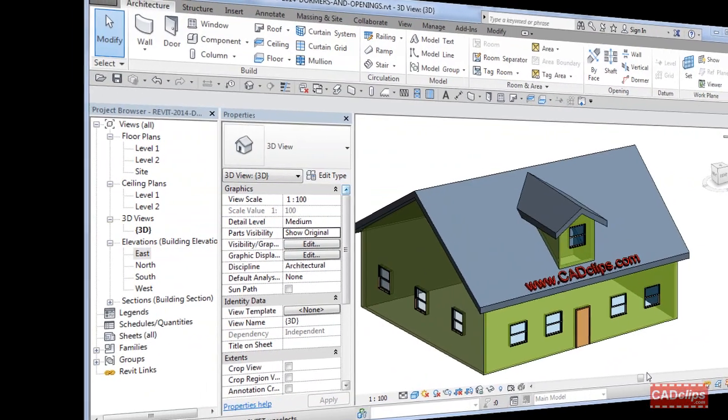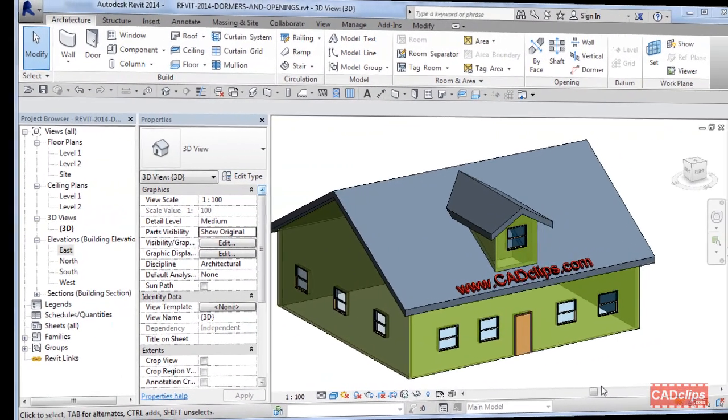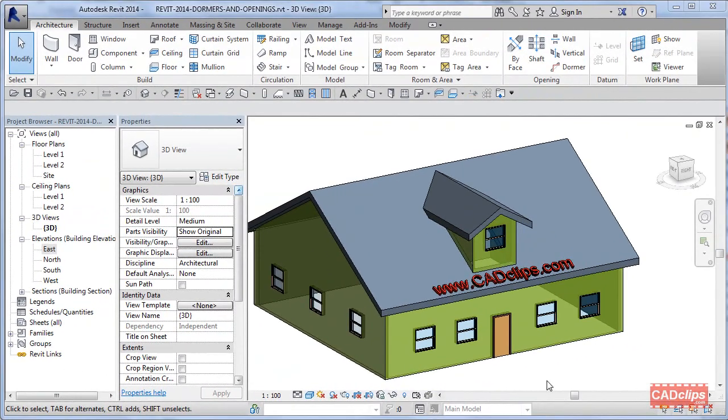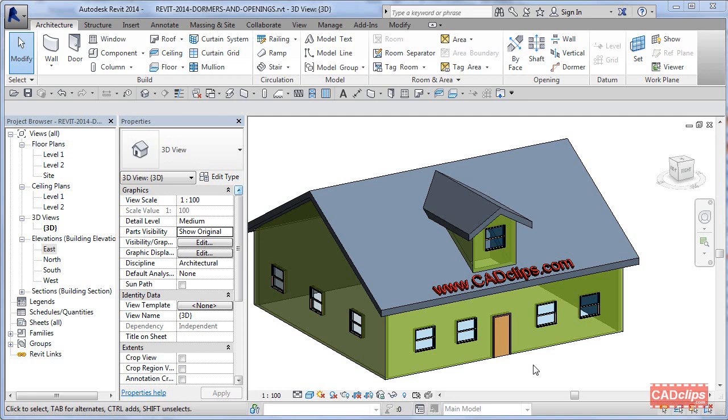Hello and welcome to our CAD clip series on Dormer Roofs, Dormers and Dormer Openings. This is more or less what we're going to build over the next few lessons.